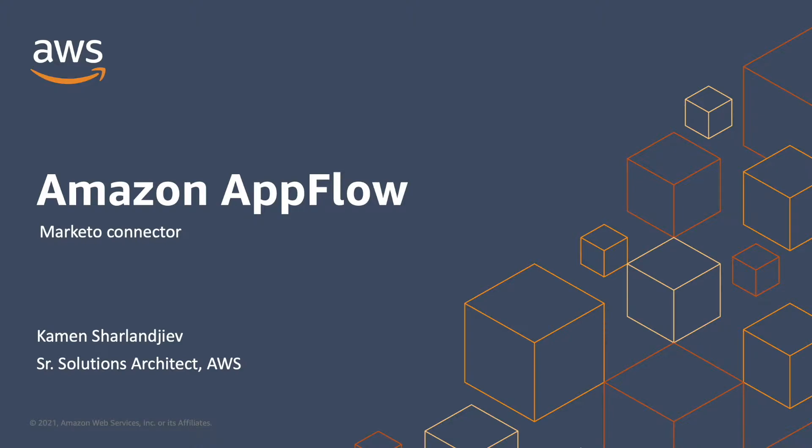Hi everyone and thank you for joining me today. My name is Kamen Sharlandjiev and I'm a Senior Solutions Architect here at AWS. Today I will show you how to use Amazon AppFlow integration with Marketo.